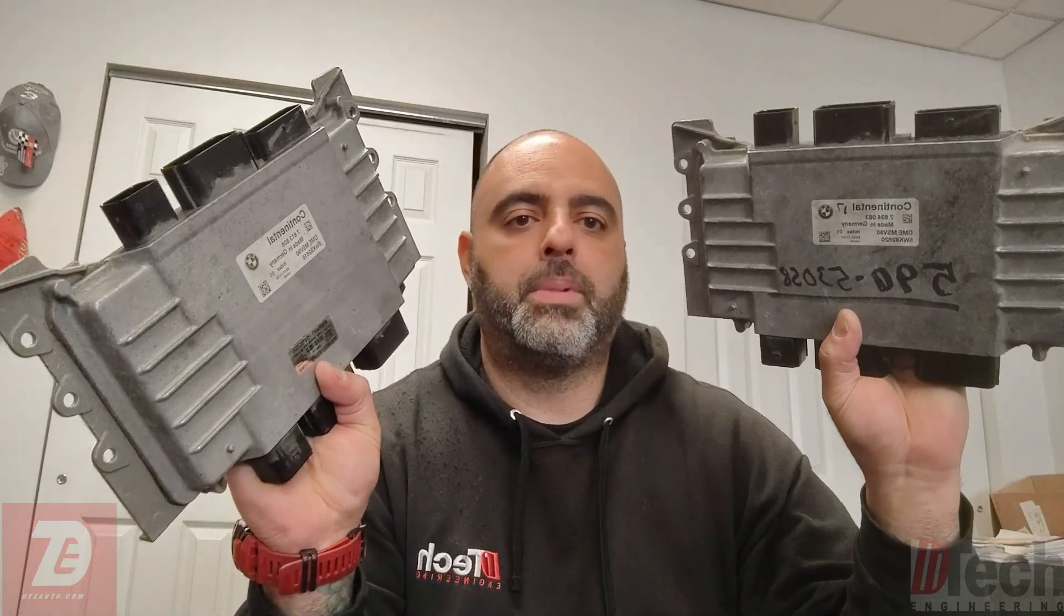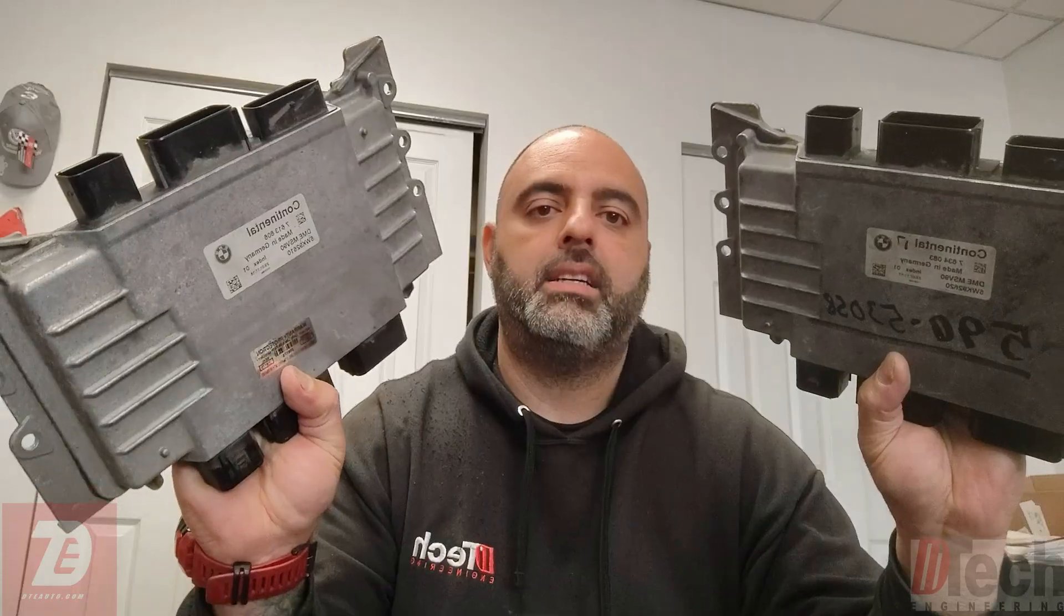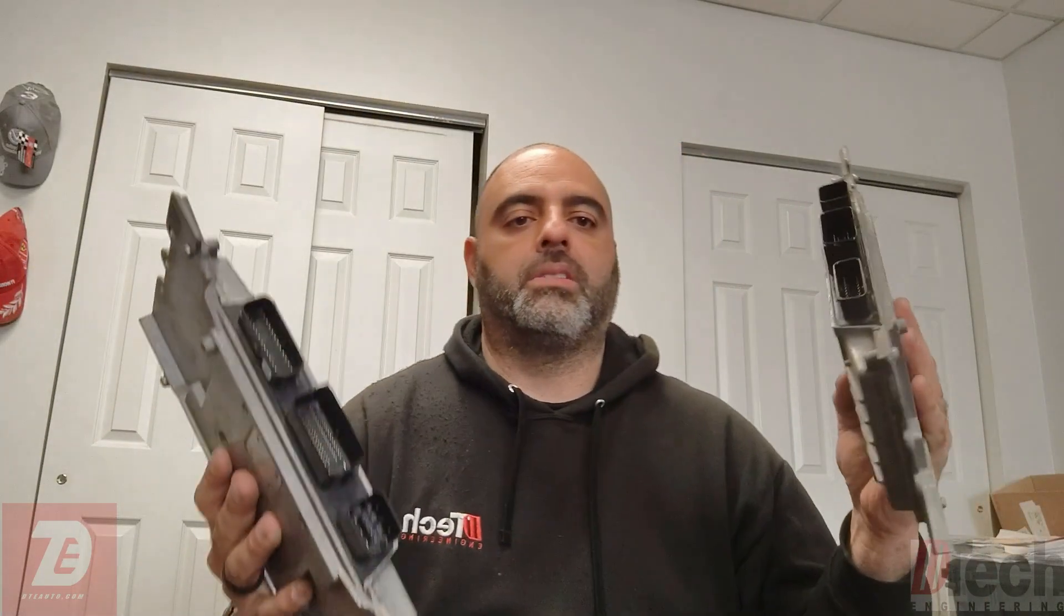Welcome back to DTEK. Today we're going to be doing another clone video. This time it's going to be on the BMW MSV90 type of DME, but there's a little bit of a backstory with this.